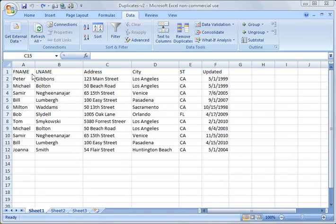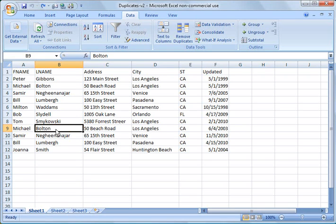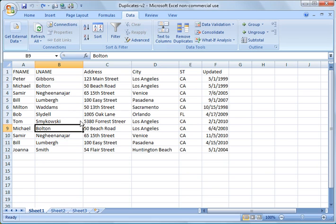So what I've done here is I've made a list of names and addresses and the date they were updated. You'll notice there are a couple of them in here that have been duplicated. For example, Bolton is on row 3 and row 9 here, and there's a couple others in here too, but you'll notice they have different updated dates.